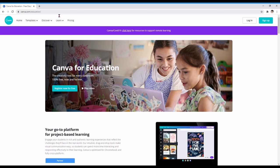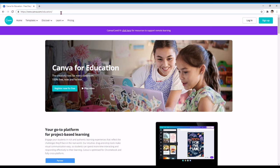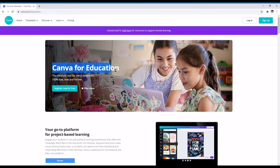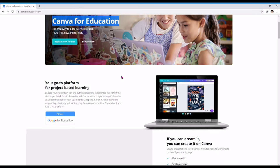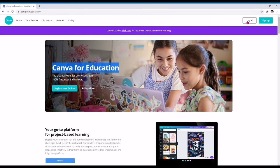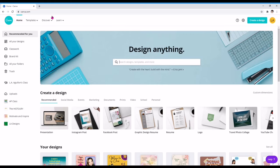Type na po siya sa browser. Nasa tamang site ka, kapag ang nakikita mo, upon typing that web address, ay Canva for Education. Mag-login tayo.